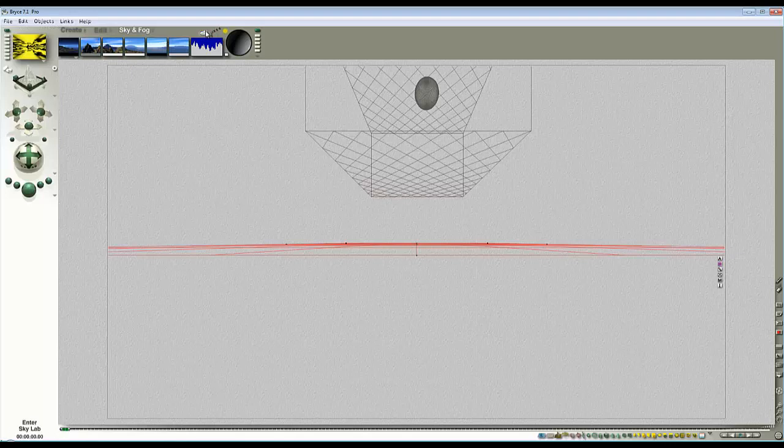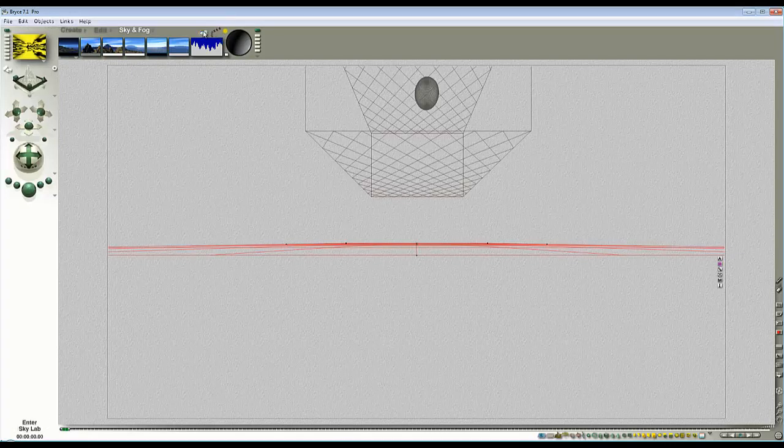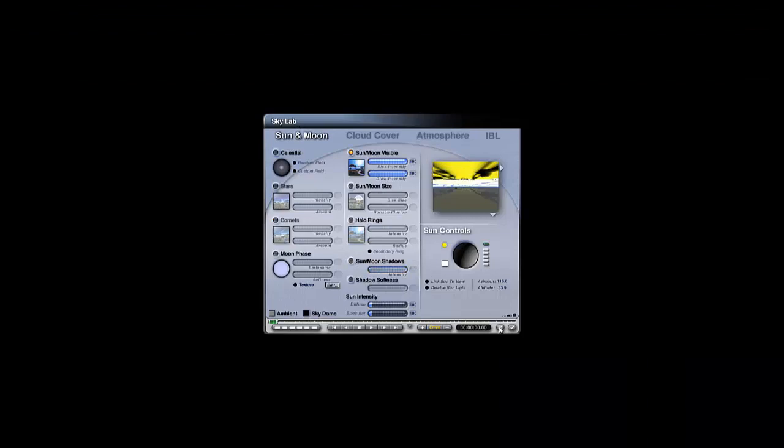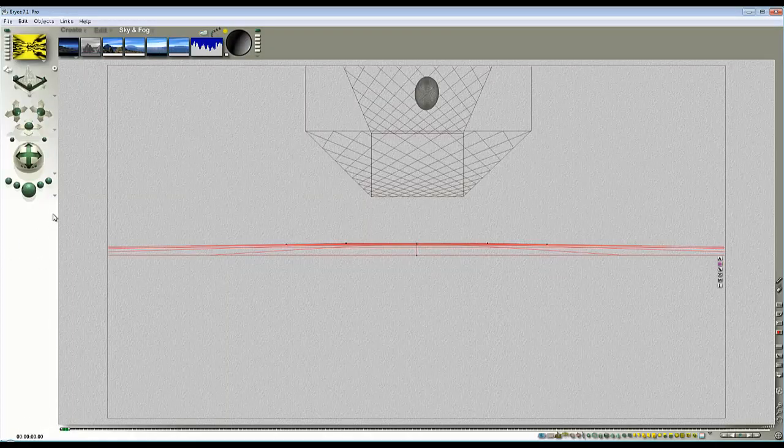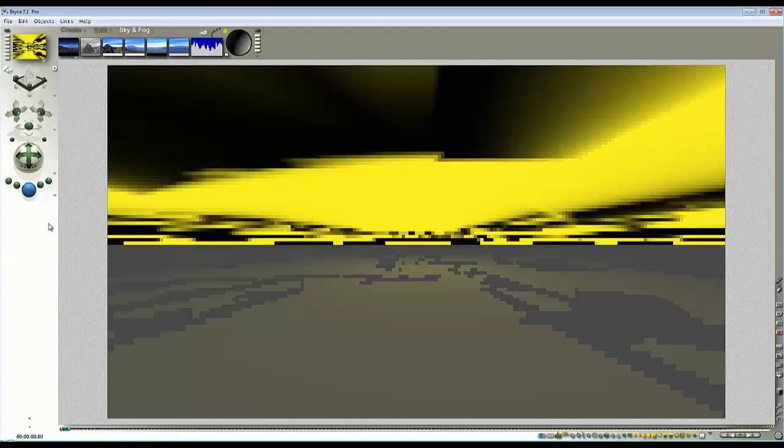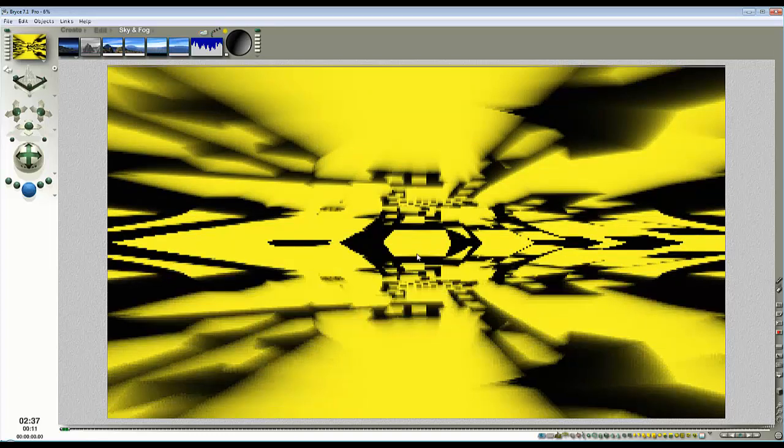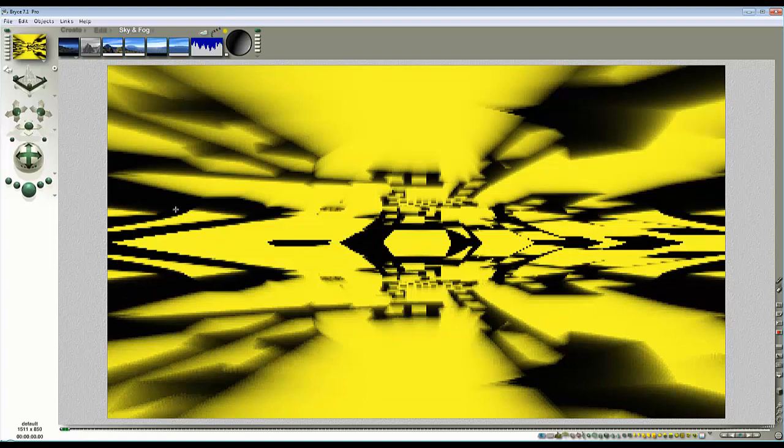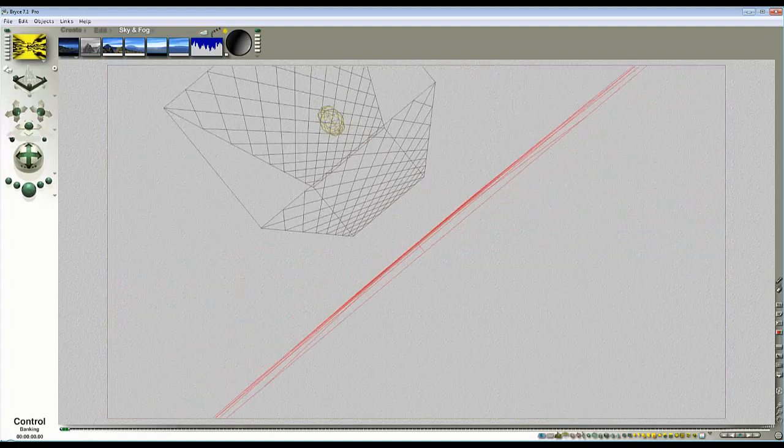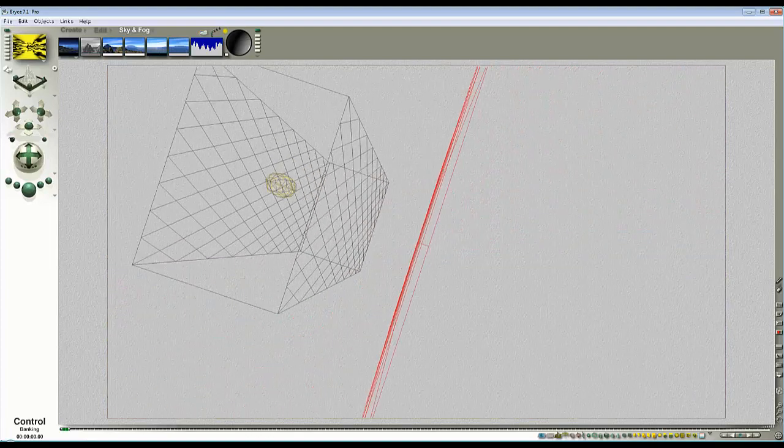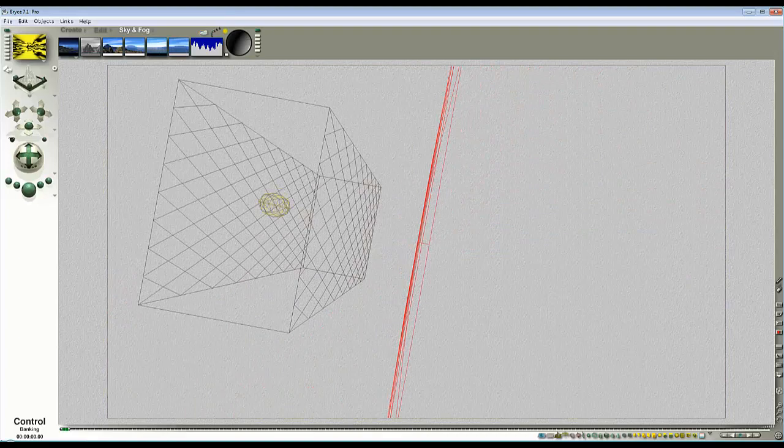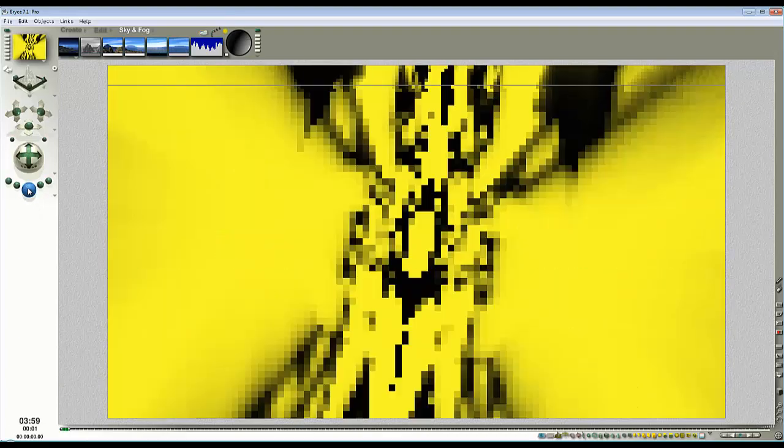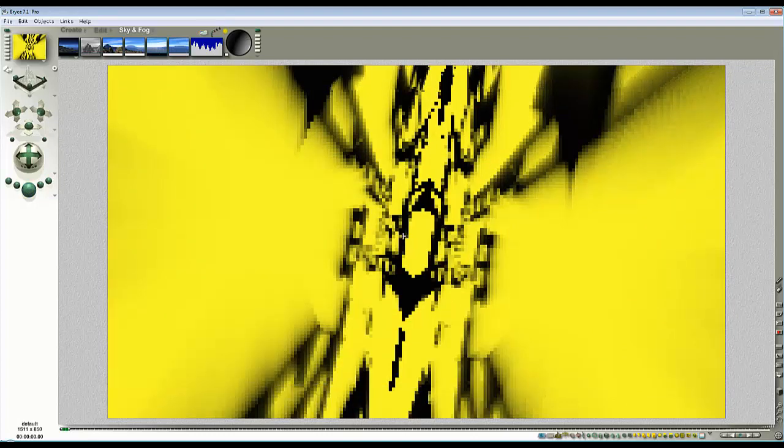To get closer to the effect shown in those pictures, I'll lower the camera down close to the infinite plane and modify the plane so it's a perfect mirror. I'm going to turn global shadow casting off. I'm going to bank the camera over.